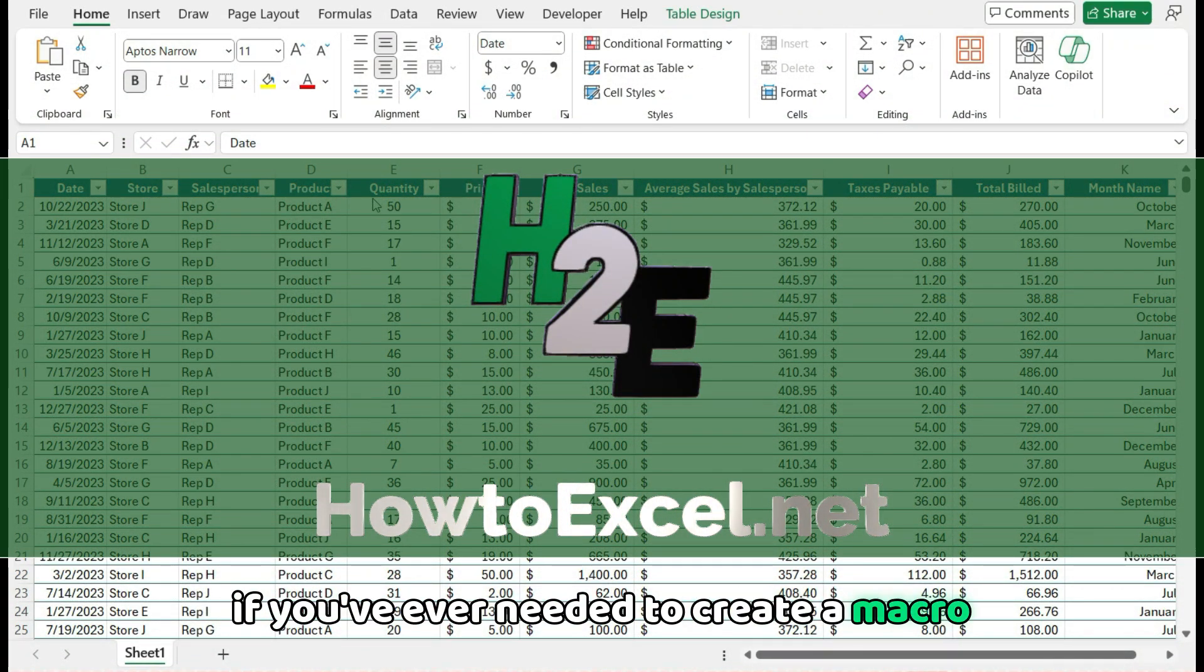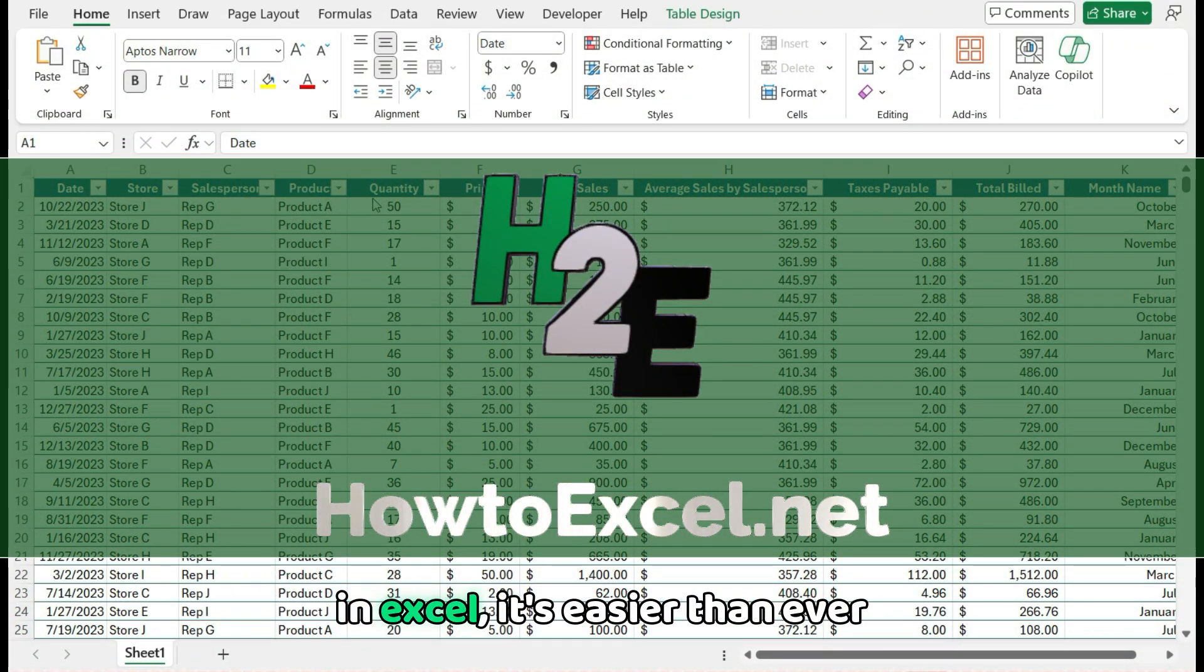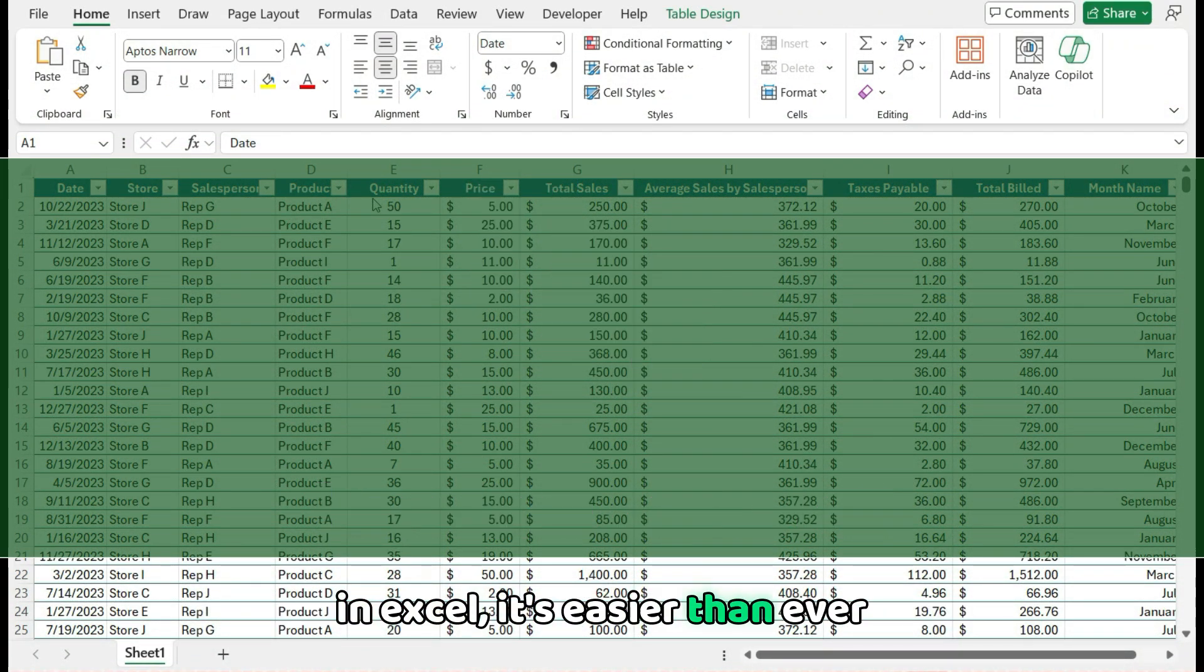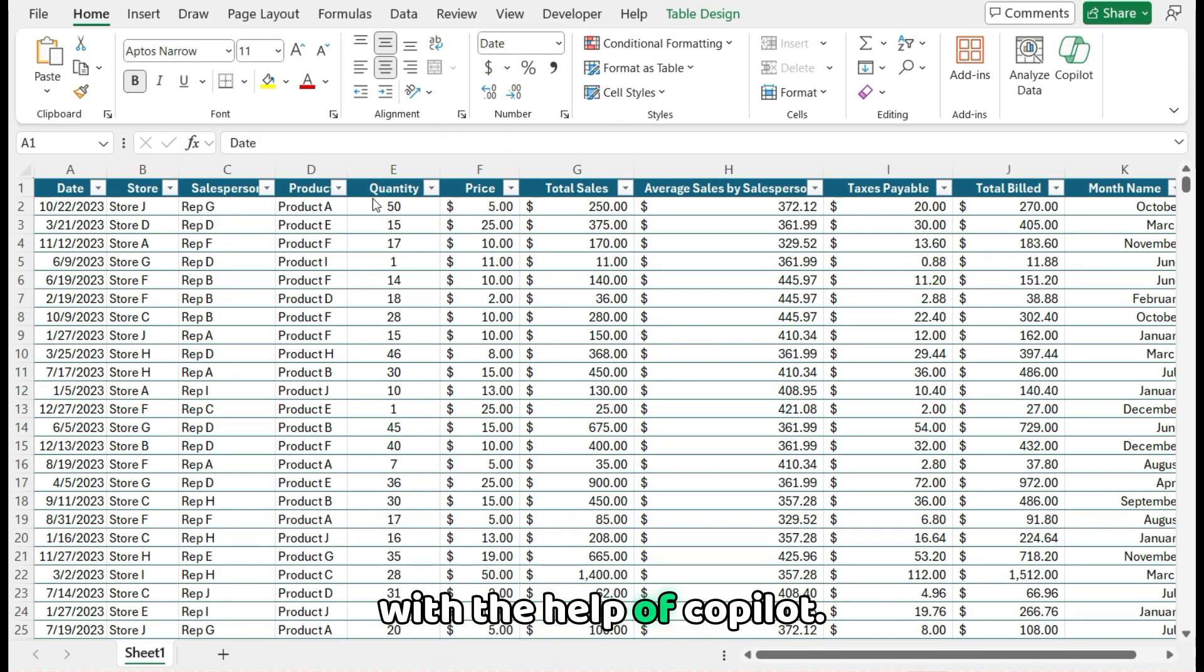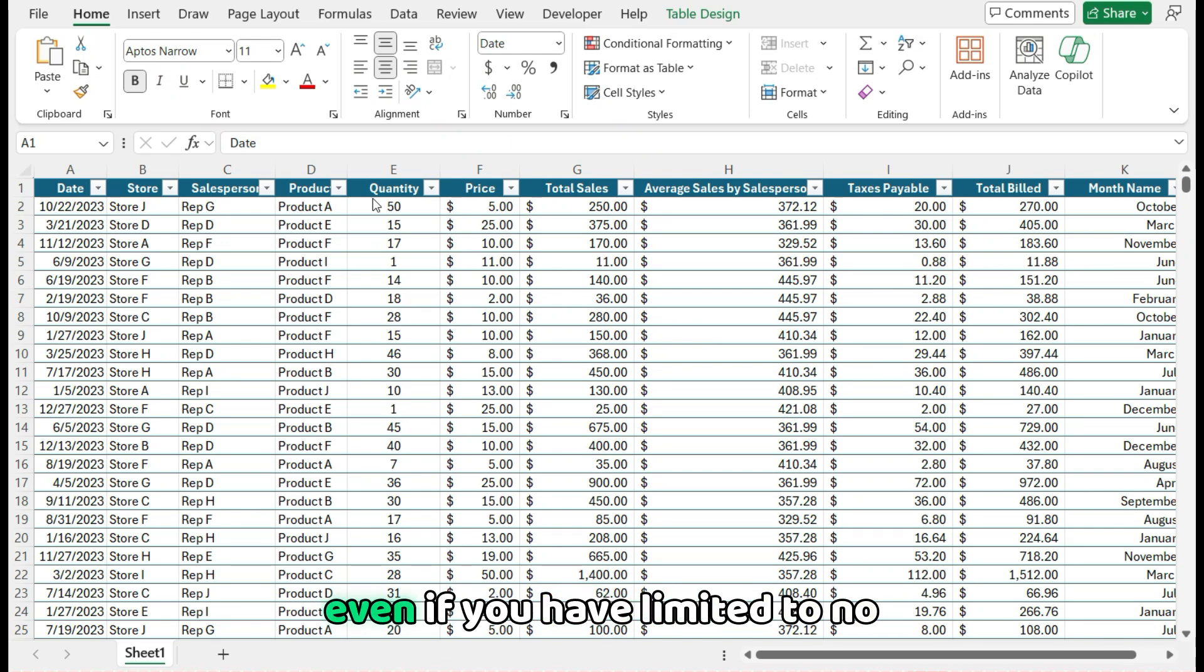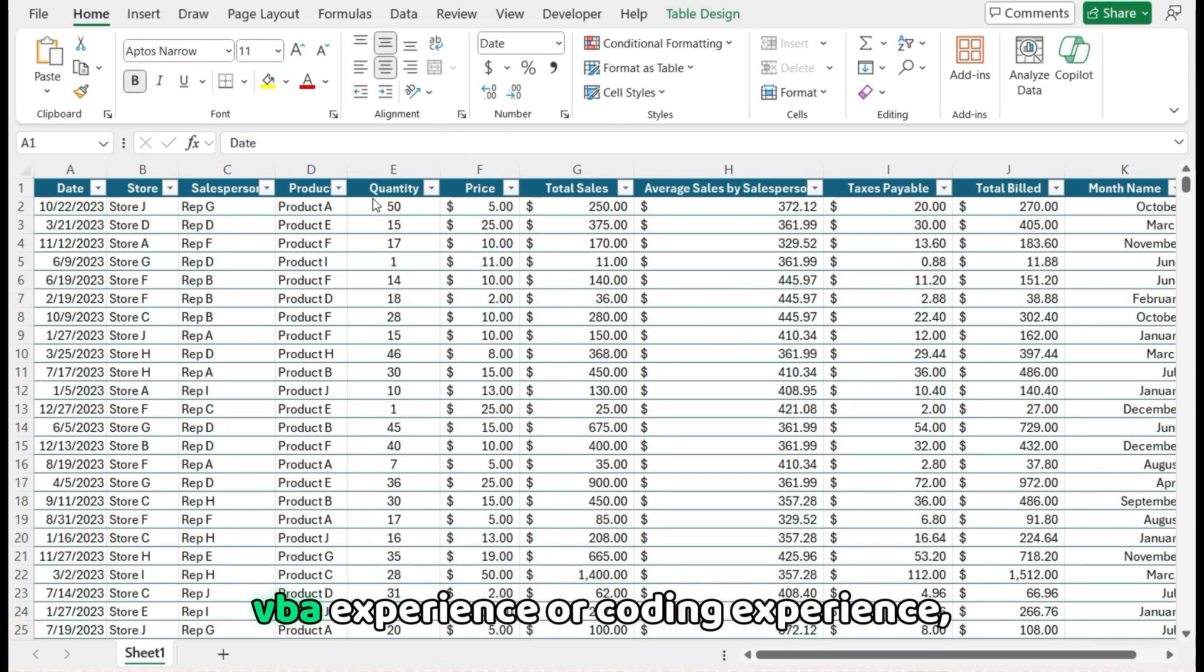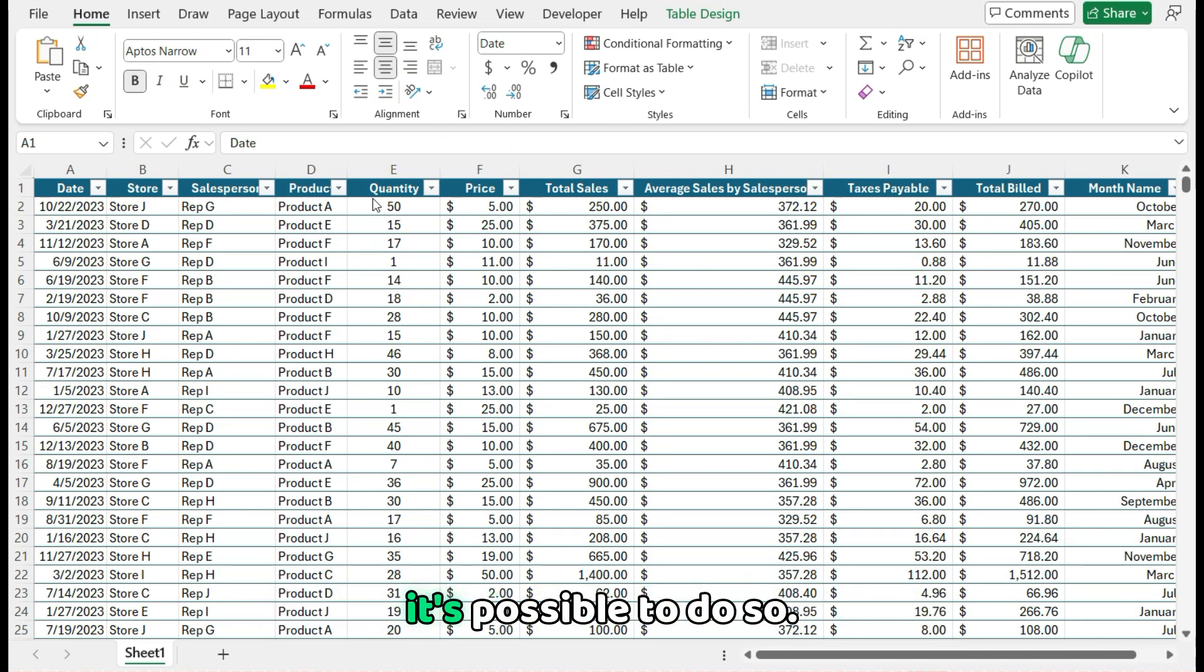If you've ever needed to create a macro in Excel, it's easier than ever with the help of Copilot. Even if you have limited to no VBA experience or coding experience, it's possible to do so. I'm going to show you how.